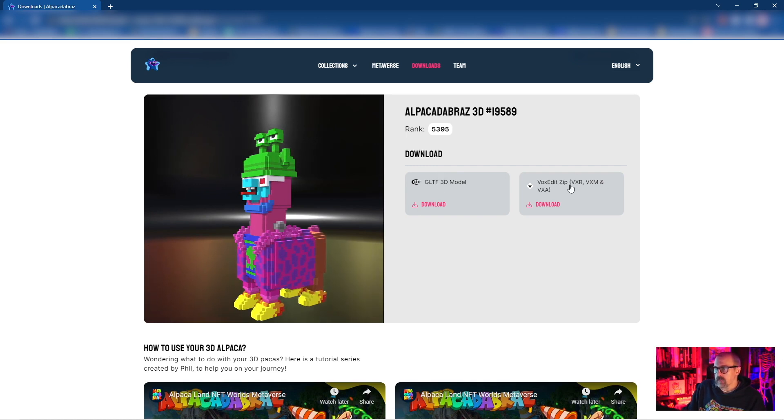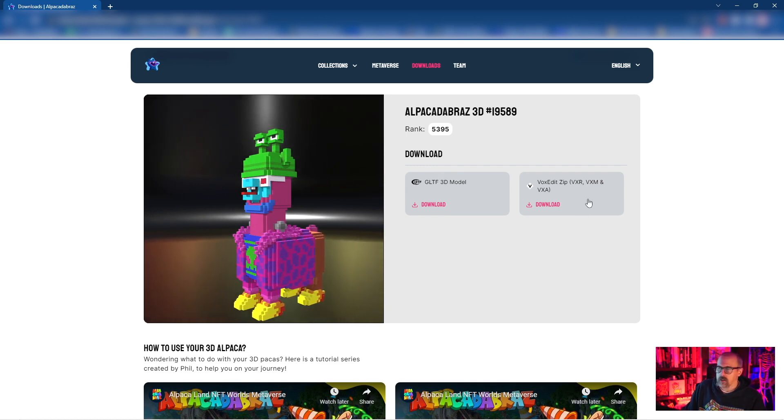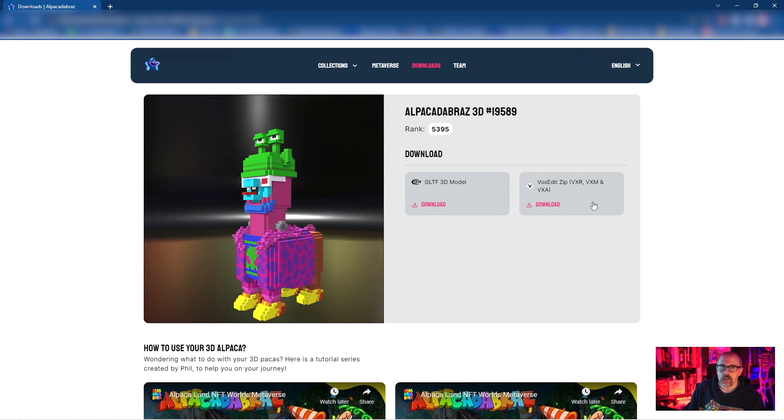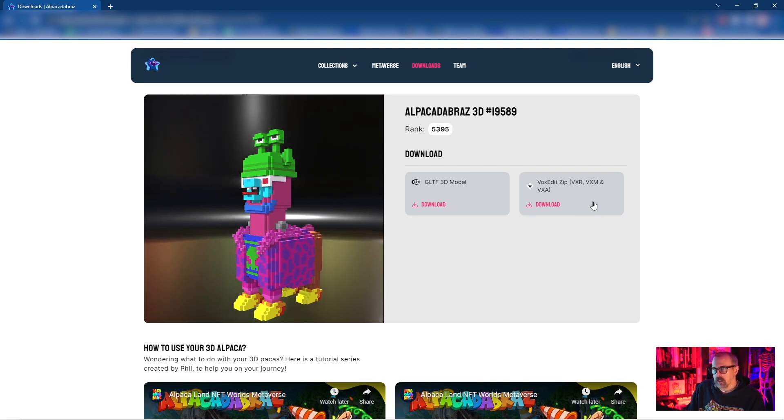What we want is the VoxEdit file here. This contains the VXRs, the VXMs, and the VXAs. Those are the three key components to creating assets and using assets within the sandbox.